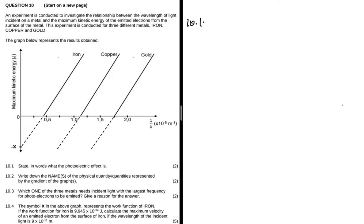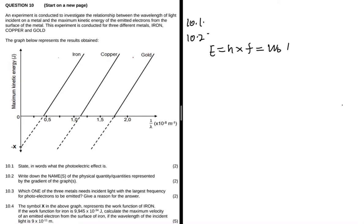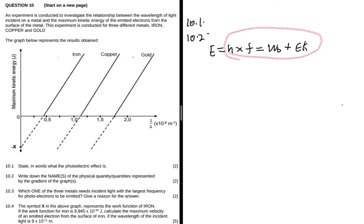Question 10.2 says write down the name of the physical quantity or quantities represented by the gradient of the graphs. So what we have to do here is find an equation for this graph. We know that energy equals Planck's constant multiplied by frequency, but we also know that this energy equals the work function plus EK max. So these two things are equal to each other.